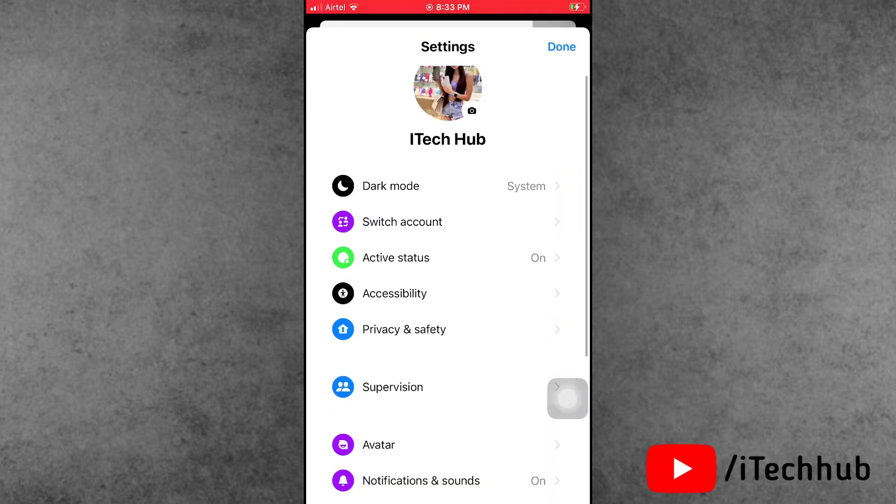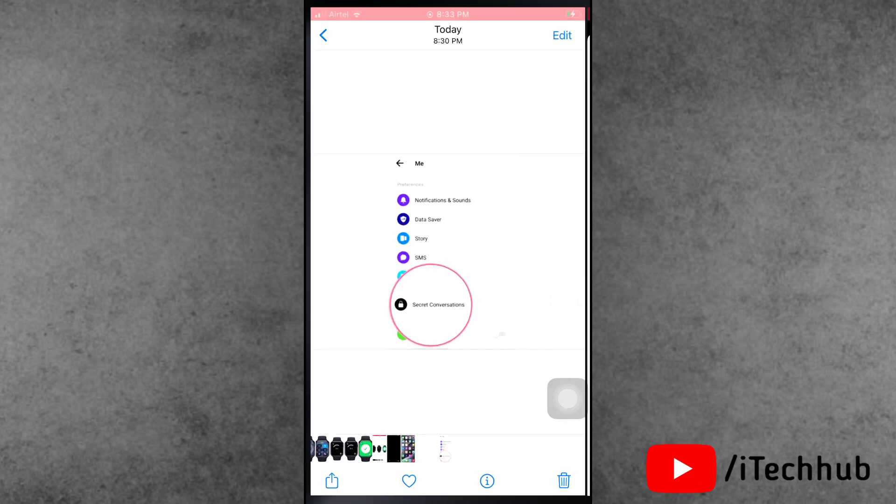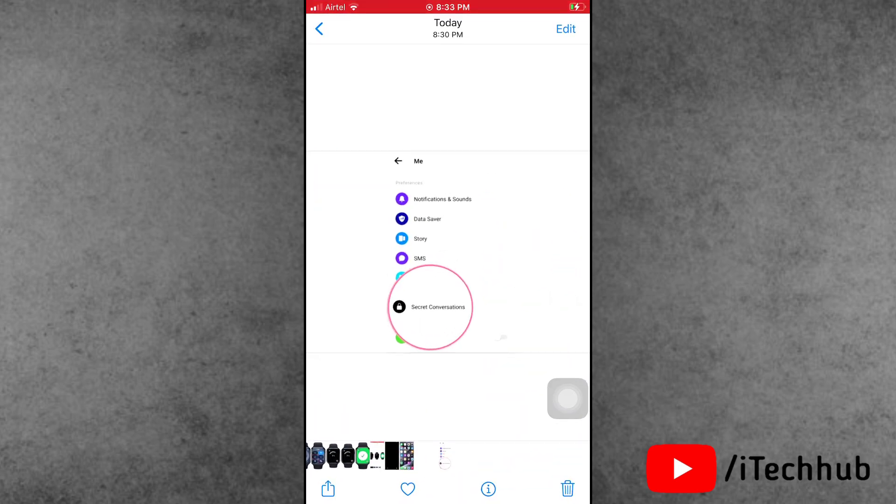Over here in the settings, if you see the option for secret conversations, now please make sure to tap on it and turn off this feature on your iPhone and Android phone.